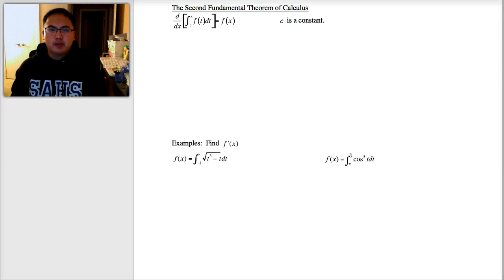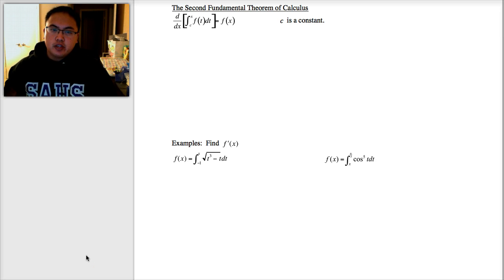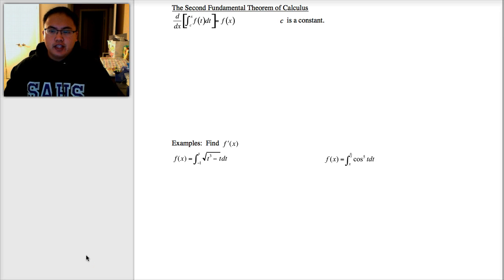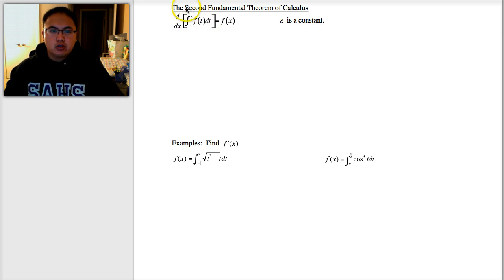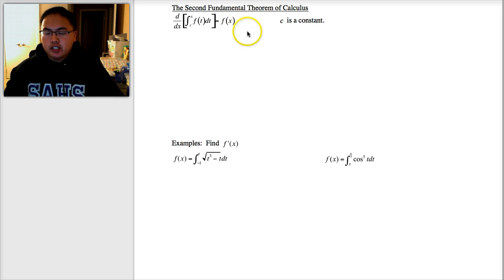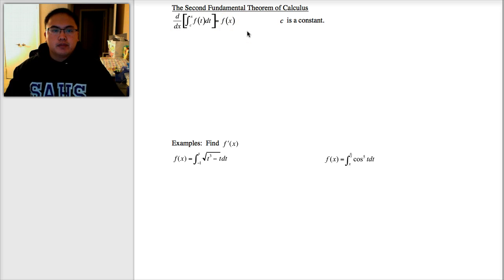Hello. This video is about the second fundamental theorem of calculus. My name is Mr. Salmingo. Previously we studied the fundamental theorem of calculus, and this is technically the reverse of it. That formula we've been working on the last two weeks was always the integral of the derivative equal to a function. The second fundamental theorem of calculus is very similar.